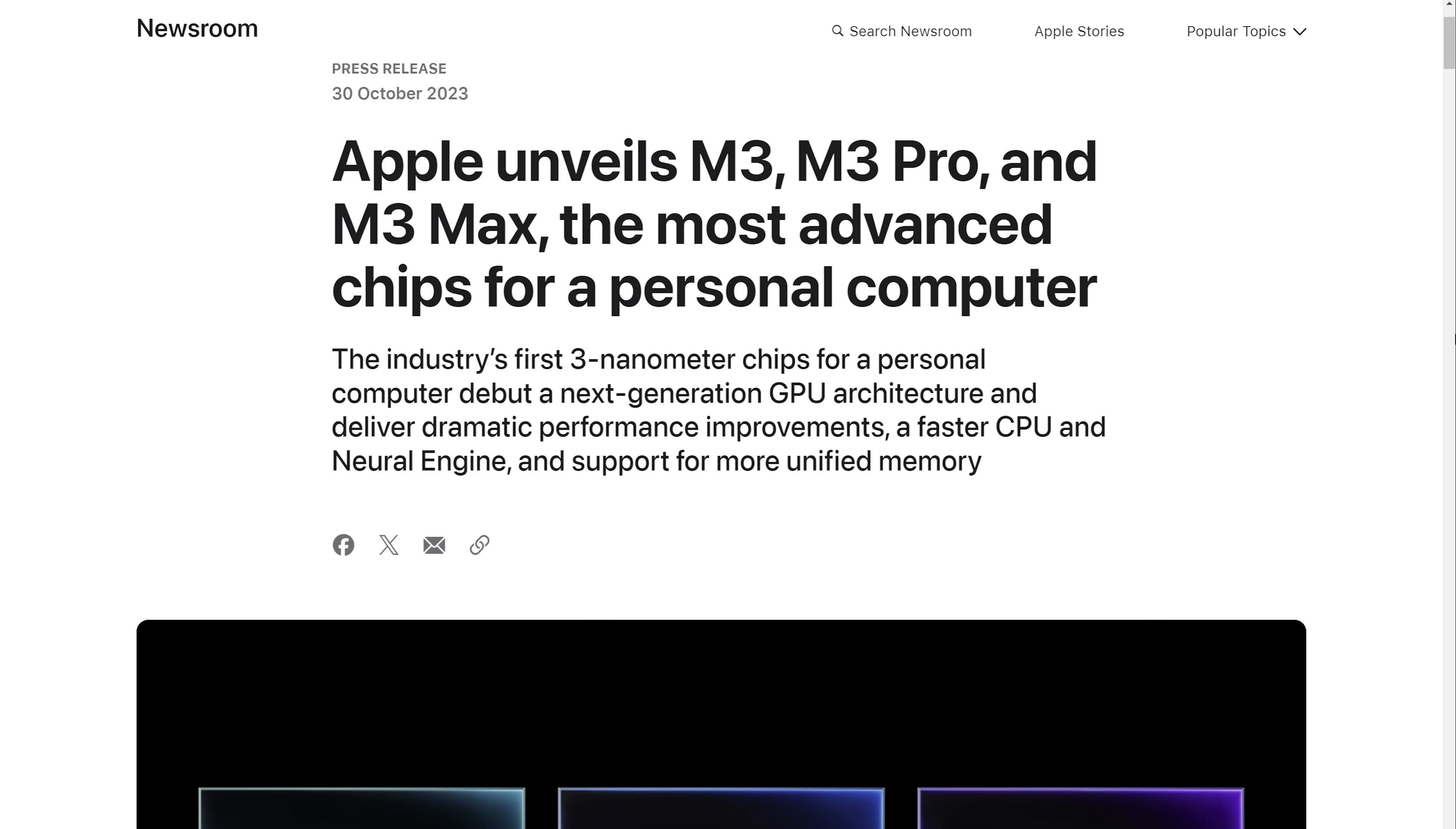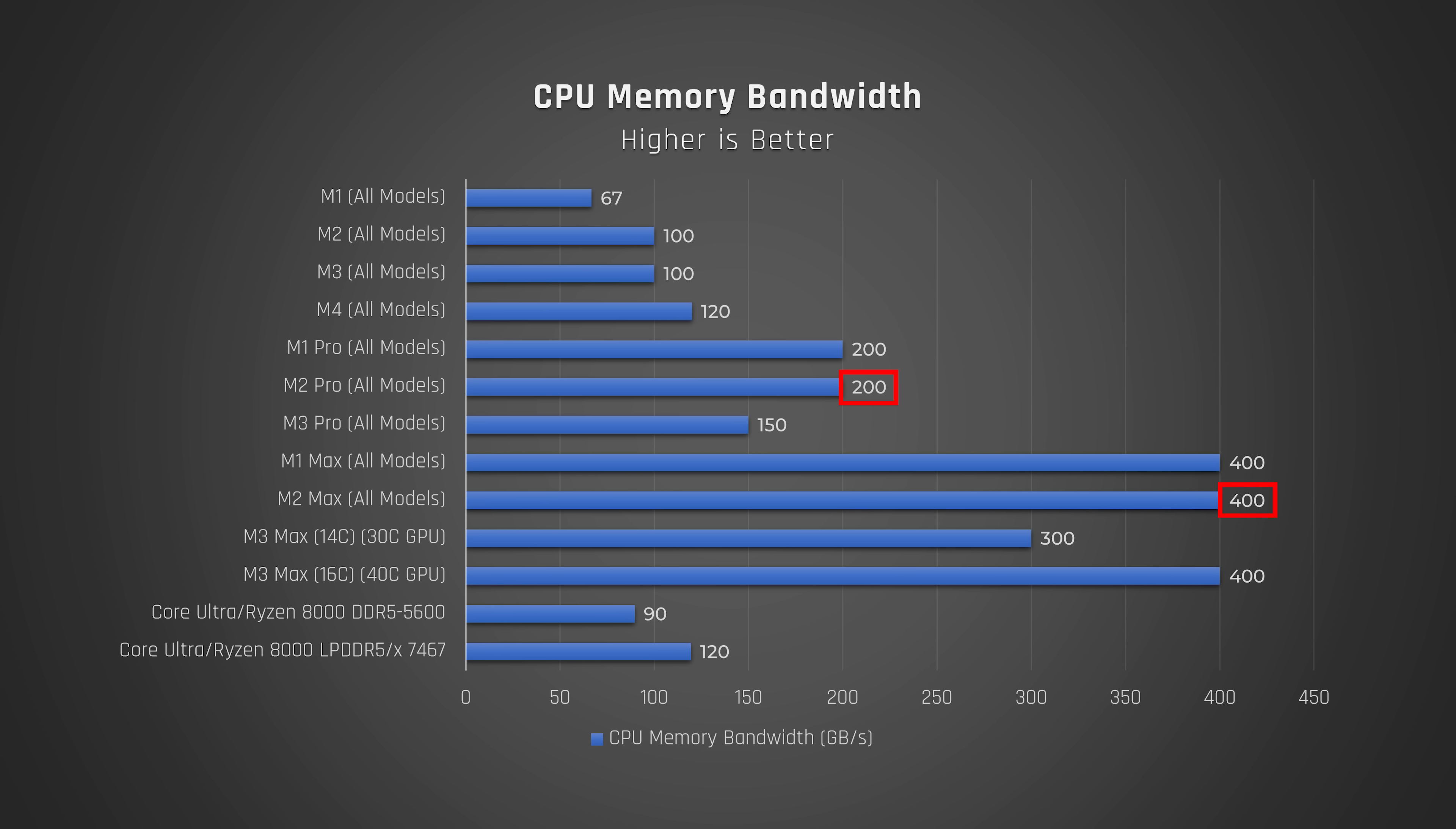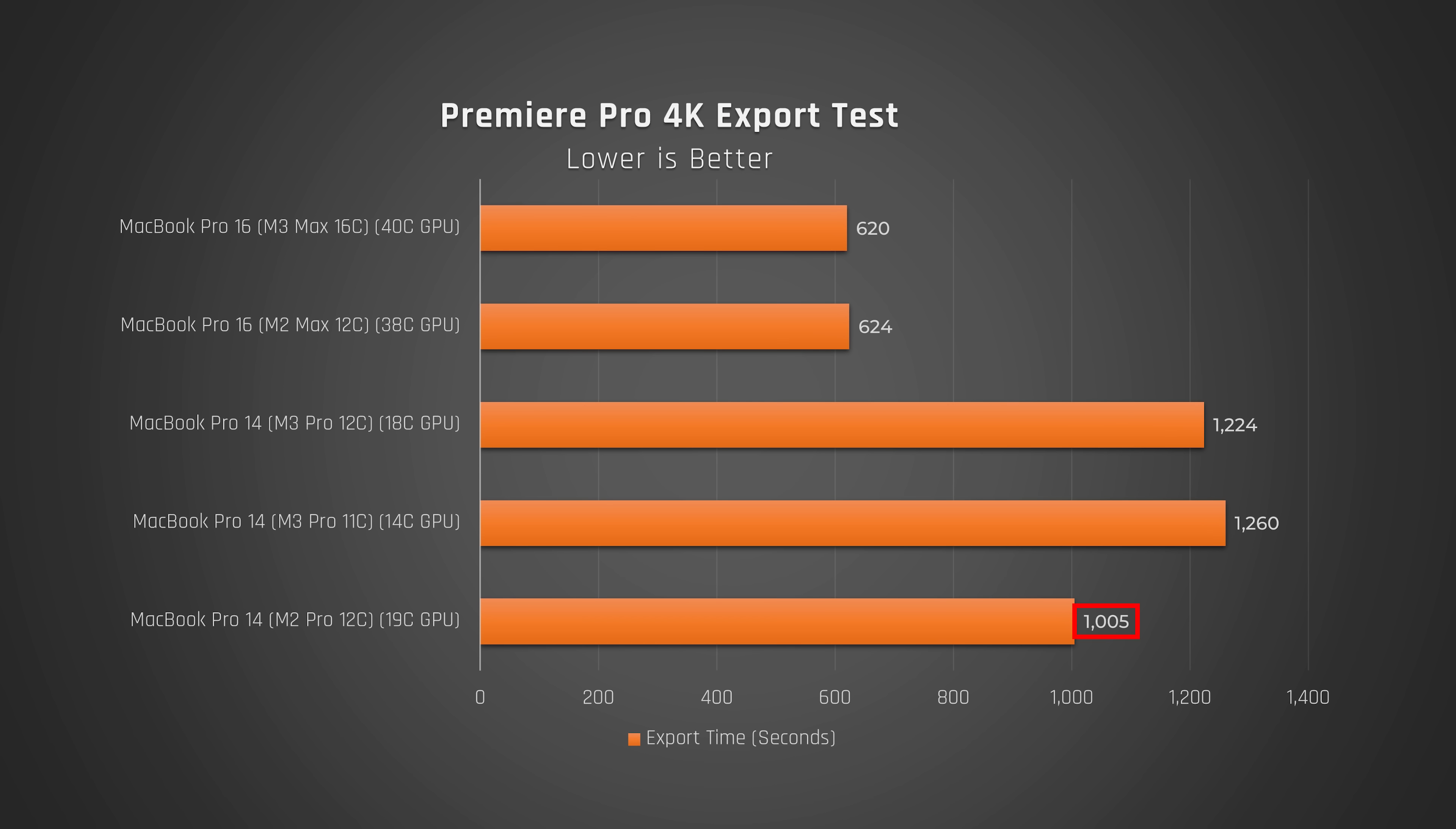With the launch of the M3 Pro and Max chips, Apple actually reduced the amount of memory bandwidth of most of their processors. This resulted in odd situations where the older M2 Pro can sometimes render a video faster than a newer MacBook Pro with the M3 Pro chip.